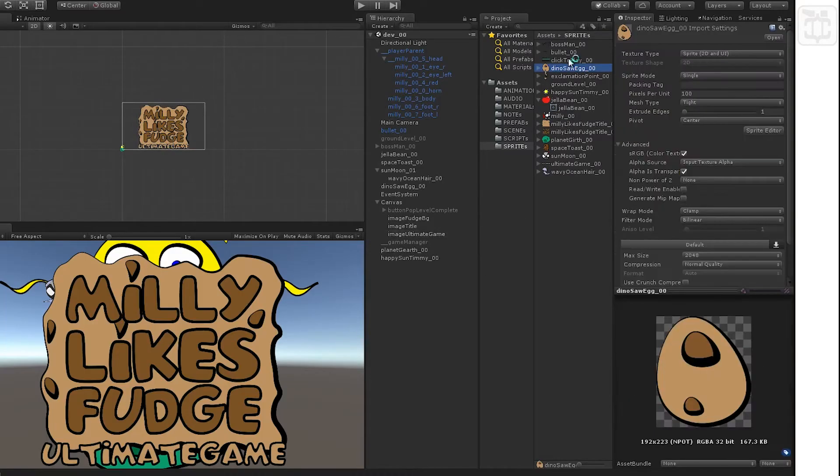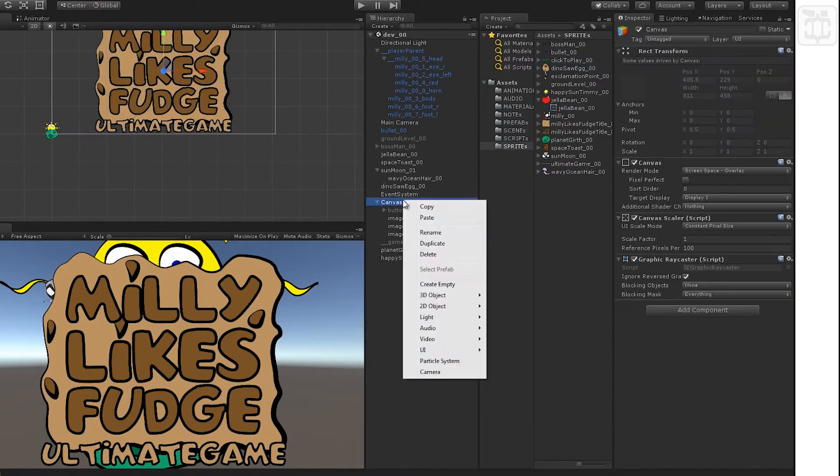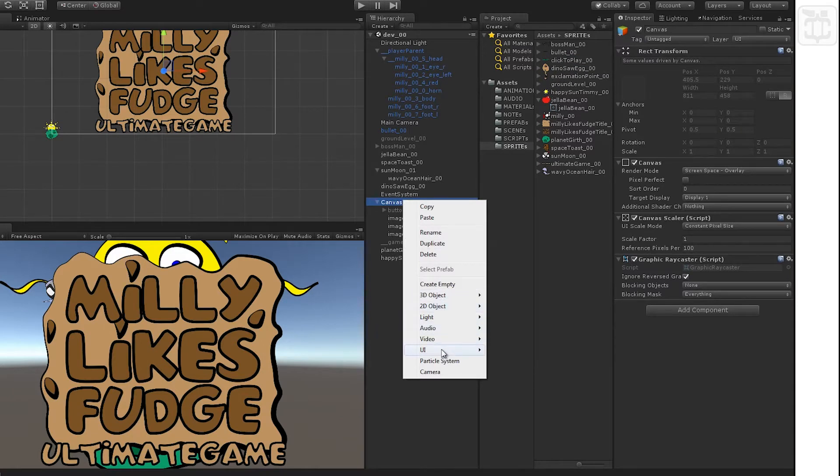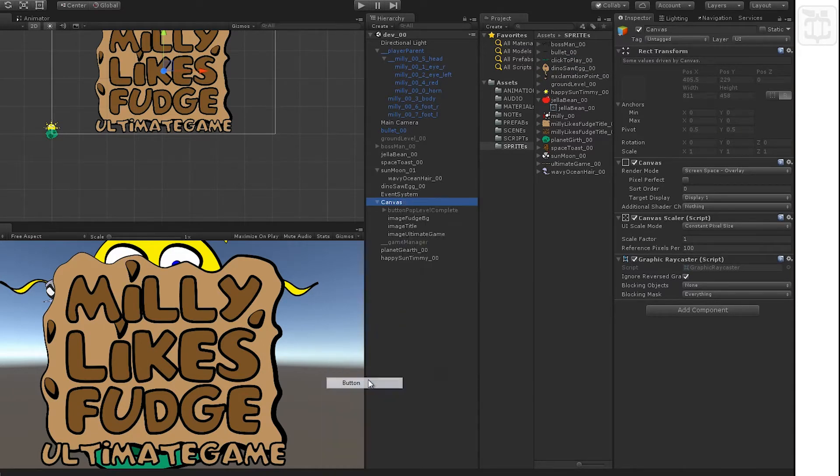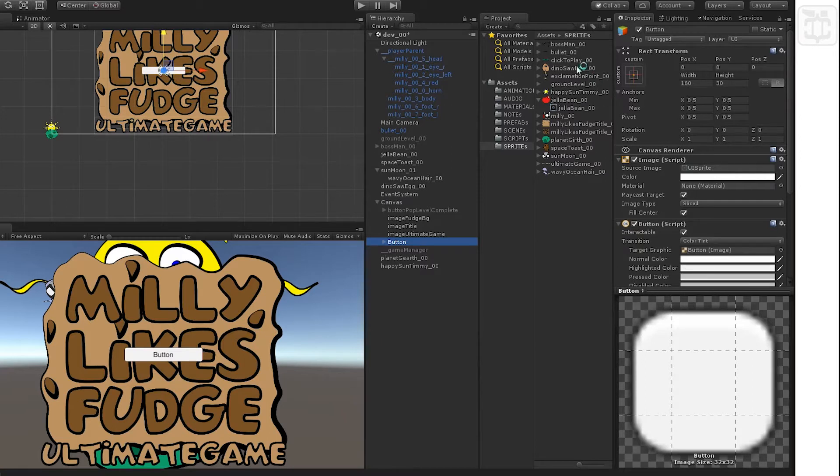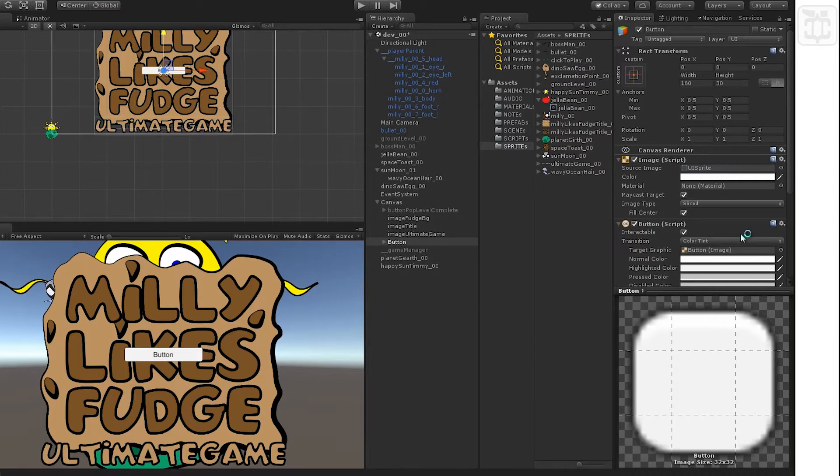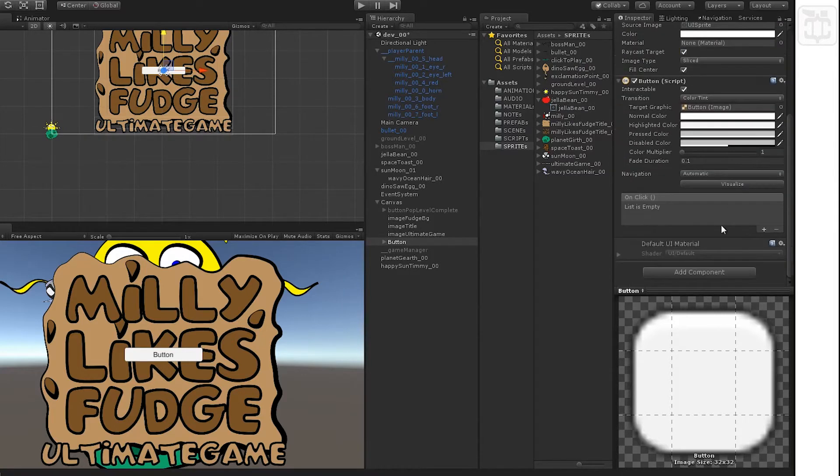Right-click on canvas, let's add a button. We're going to add our sprites. Be sure you're actually using the sprite, not the current object.